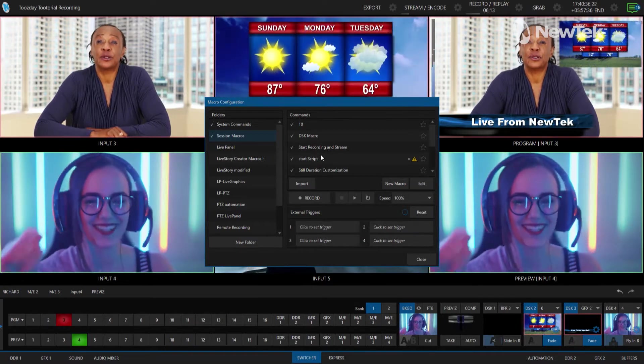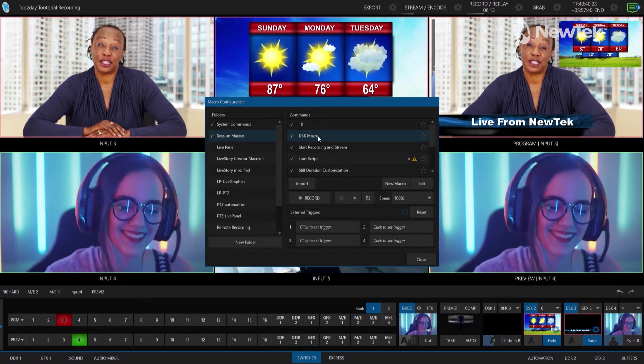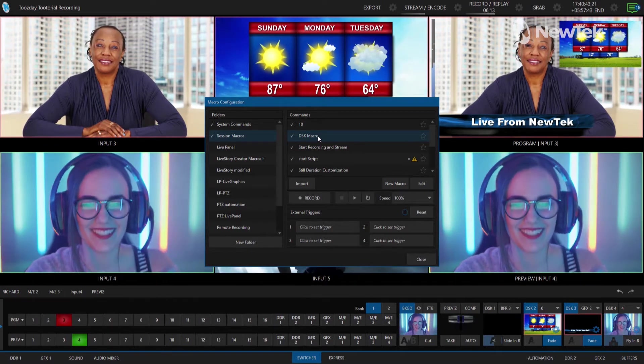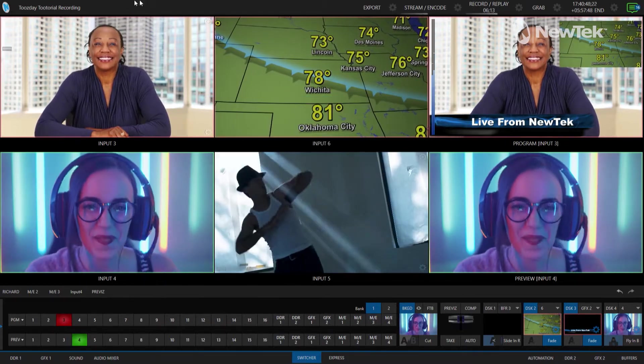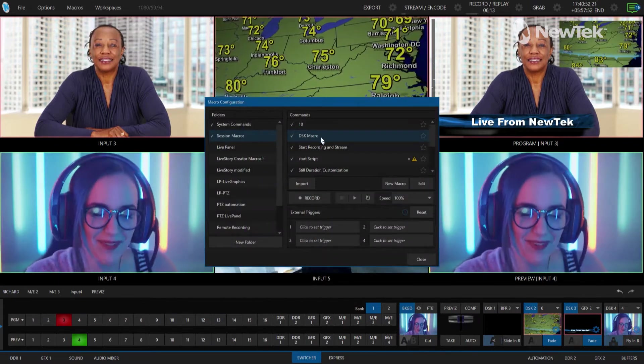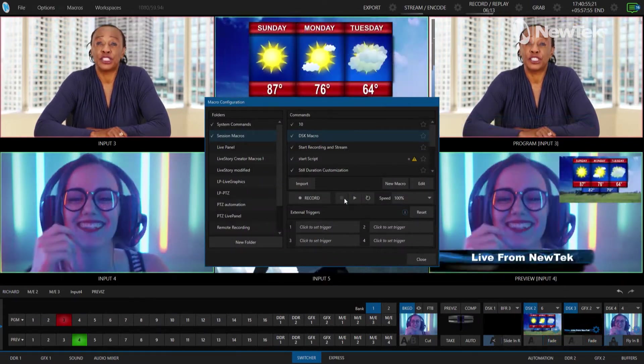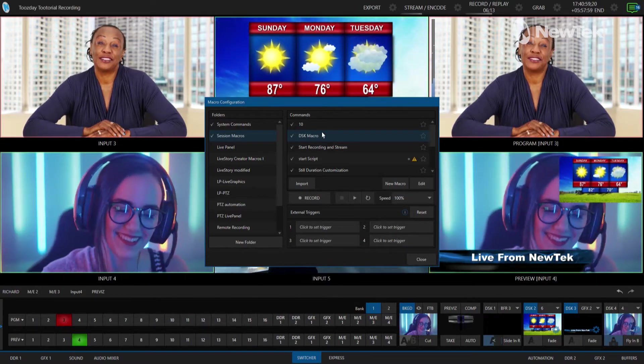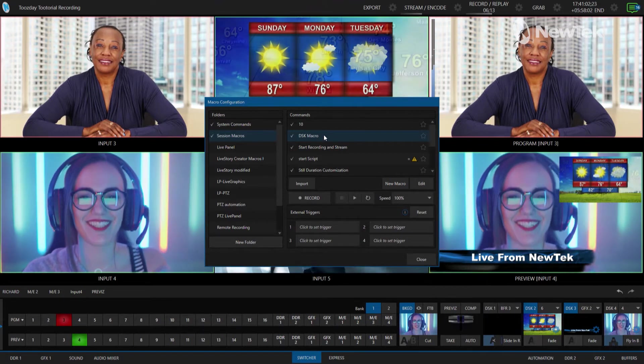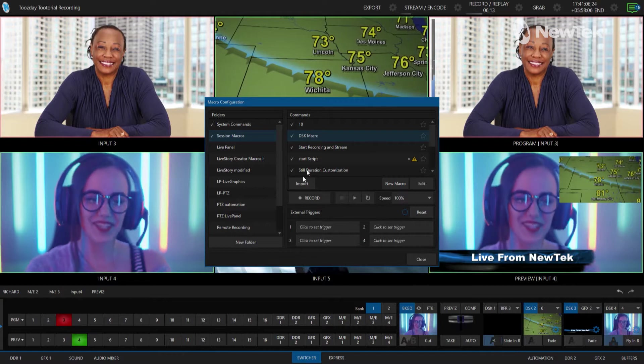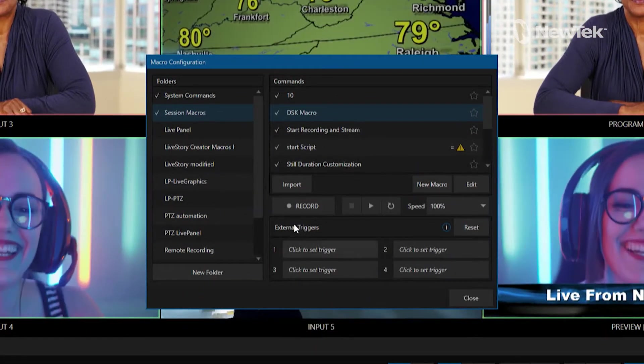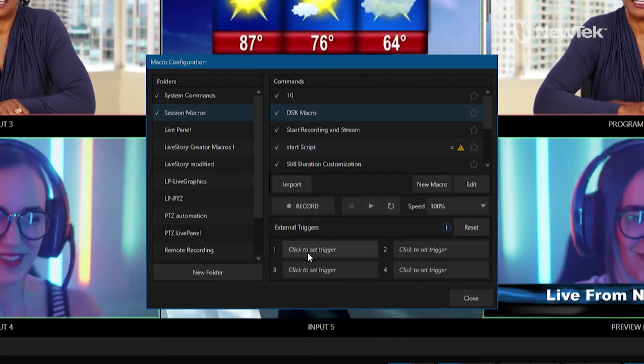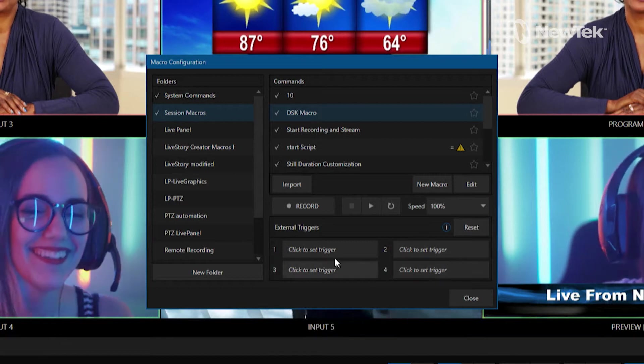Now what I want to do is I want to assign these macros to a control panel button because, for example, it took me a lot to get into this menu. If I go macros, configure macros, downstream keyer, hit play, well I might as well have just done that by hand. So let's go ahead and make that easy on ourselves by mapping it to the control panel.